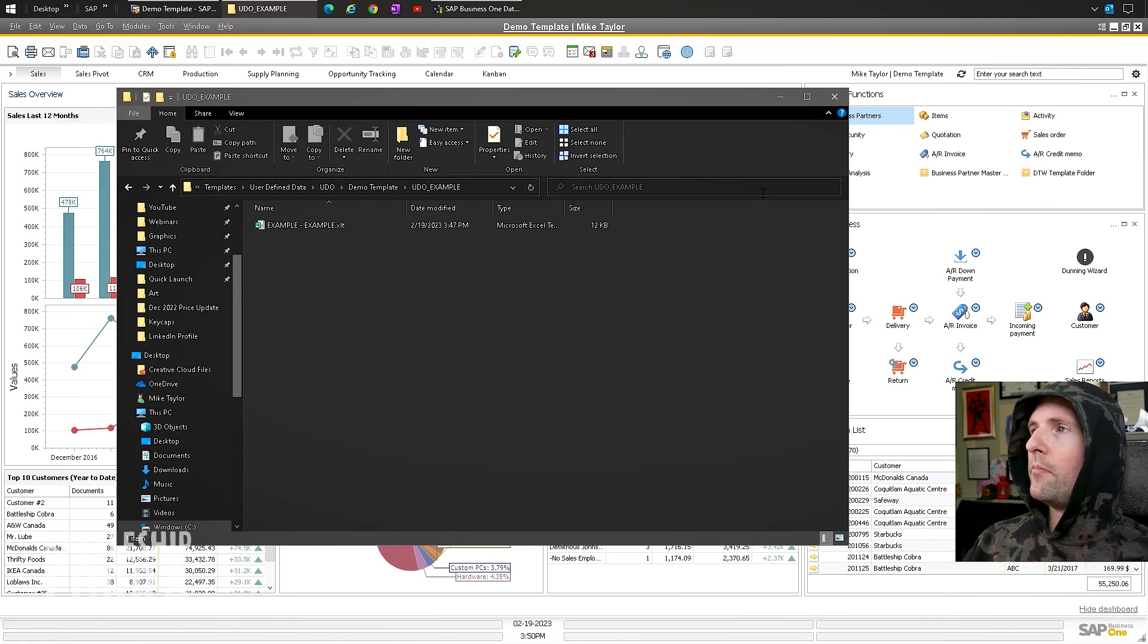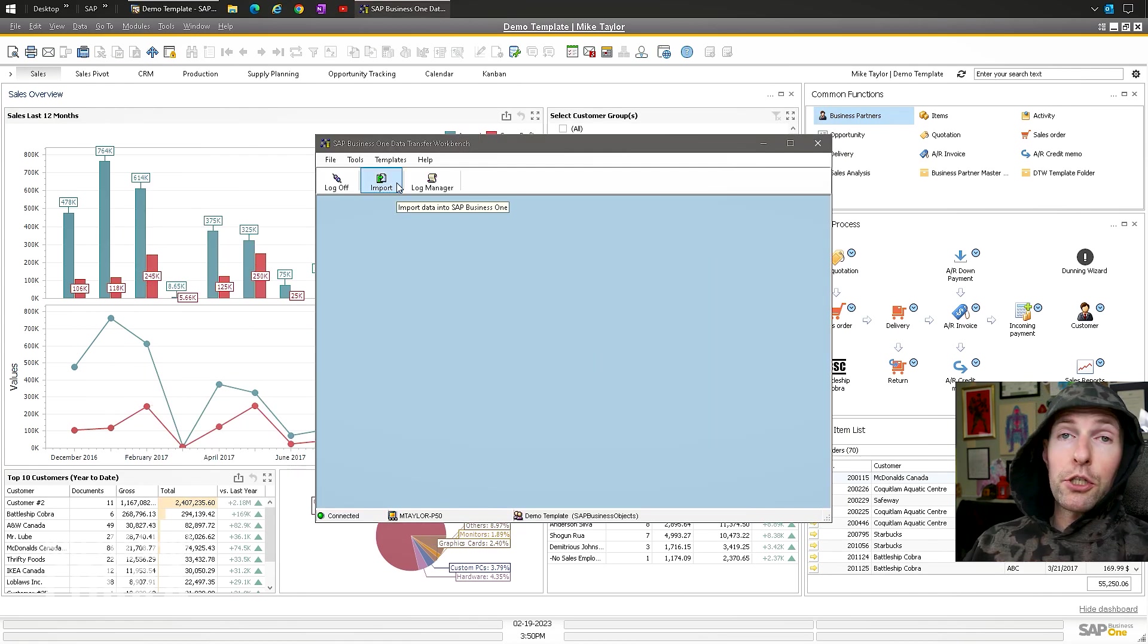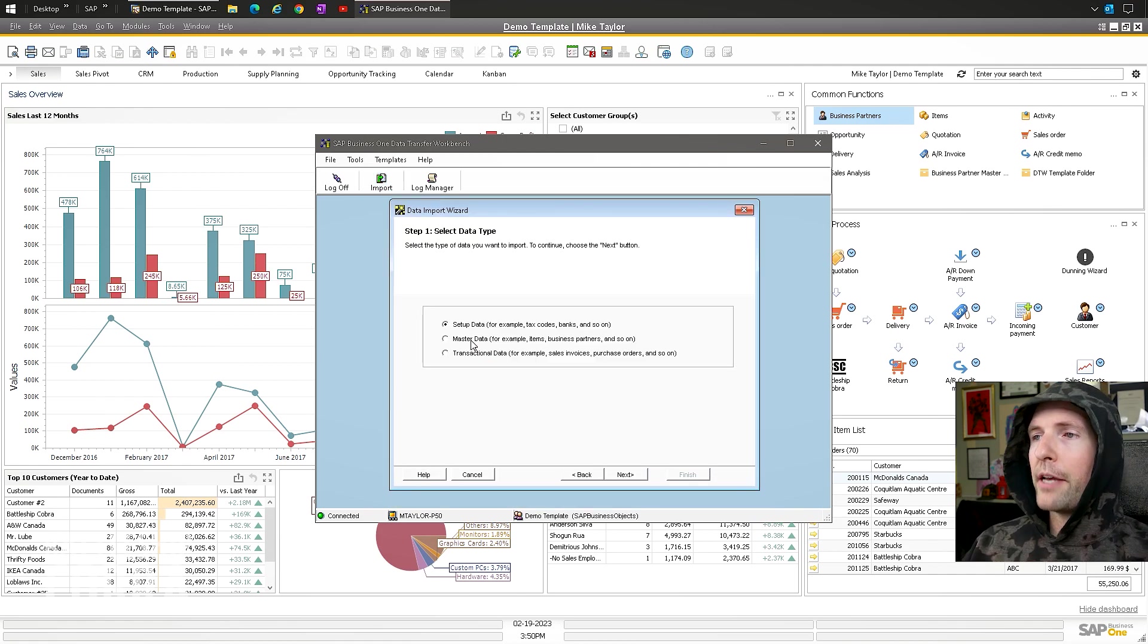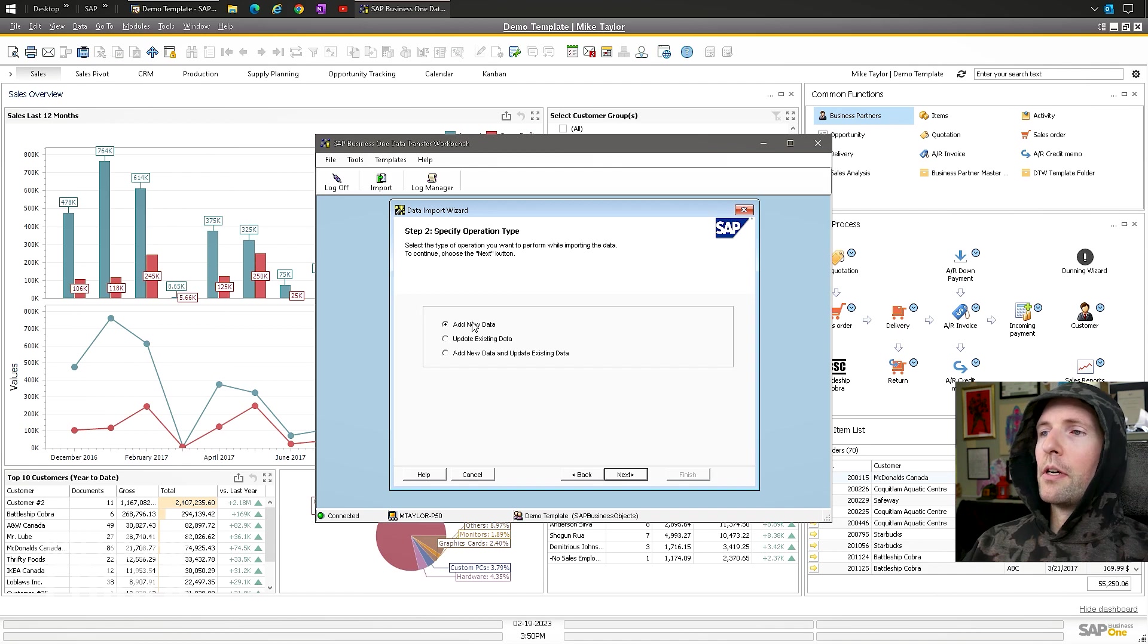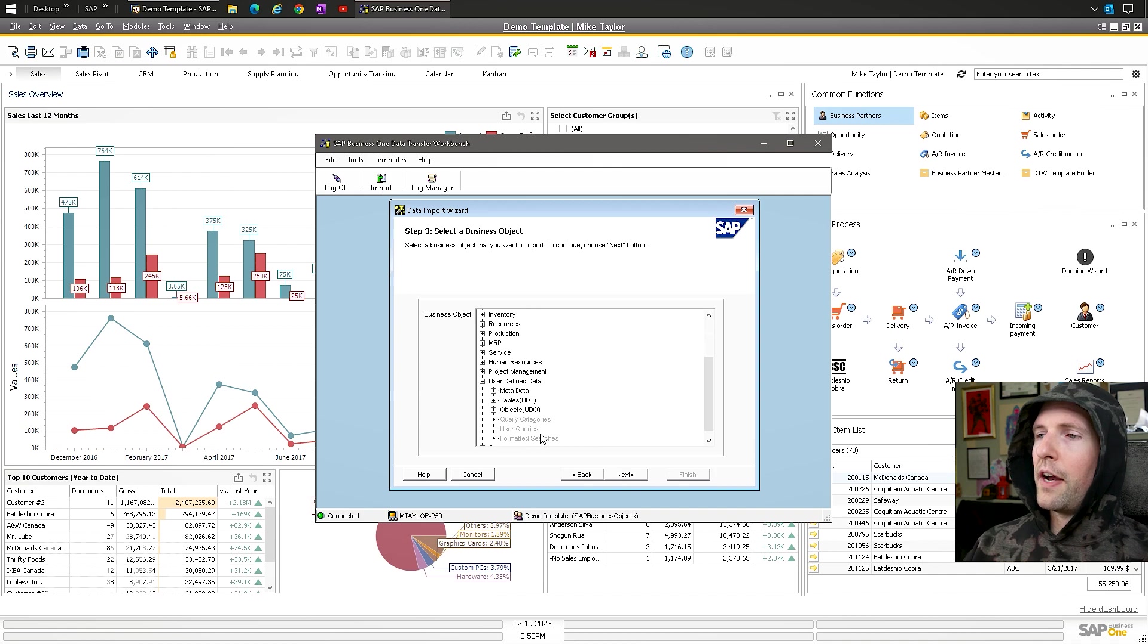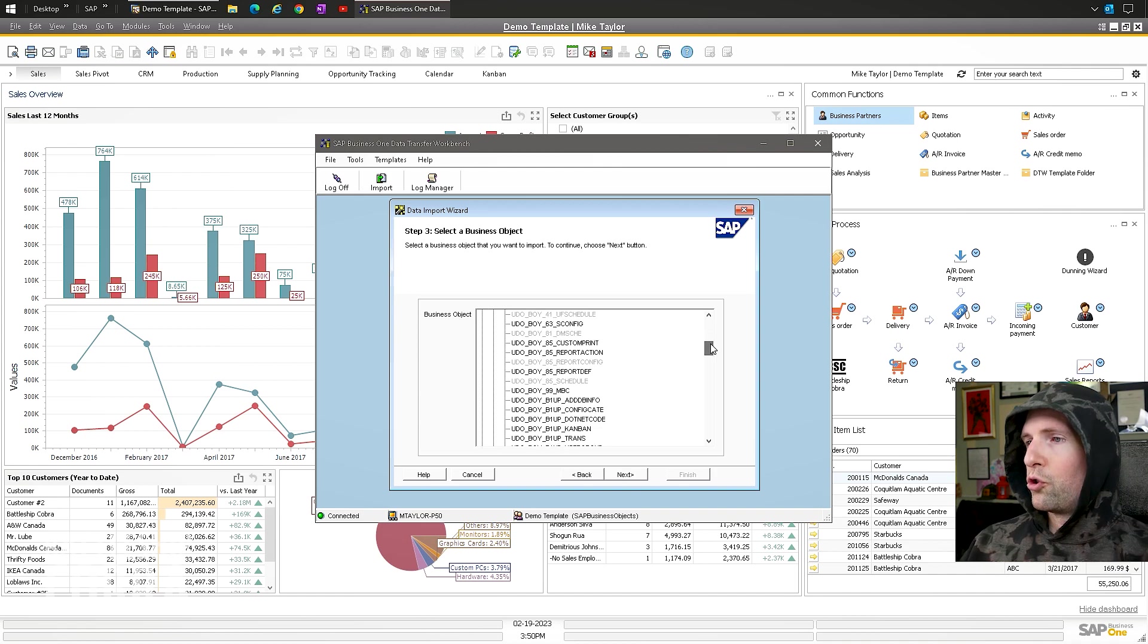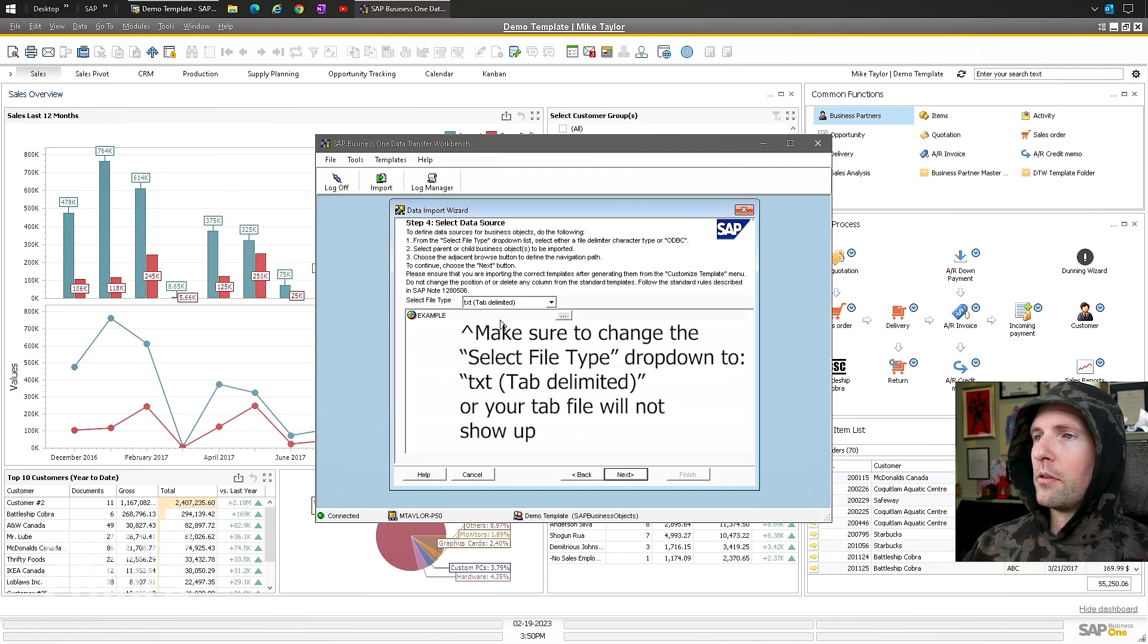Boom. Now I want to go cancel this. This is all done. We're going to just do a regular import now. Import, master data, because it's a master data type. Next. Add new data. Next. Scroll down. User defined data, UDOs. Example. Next.